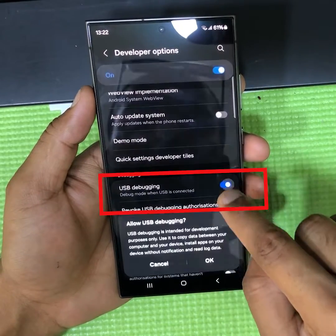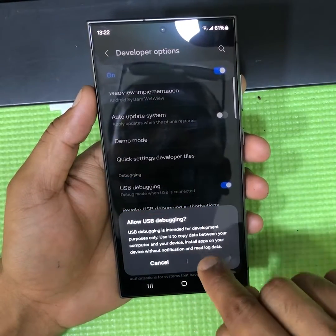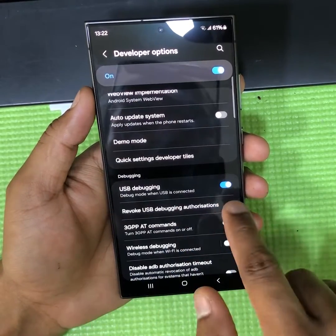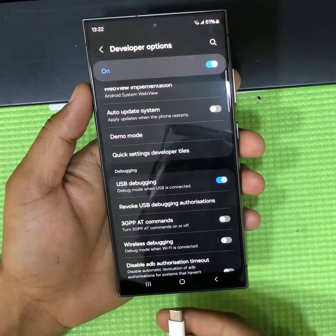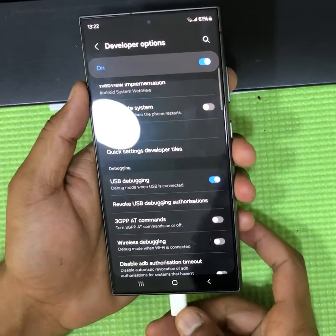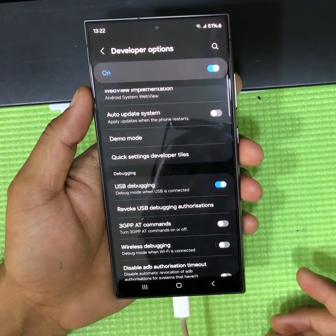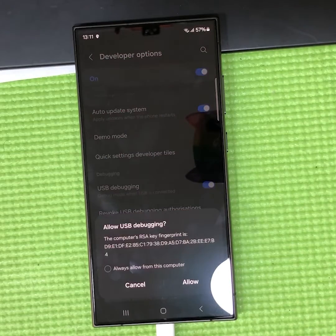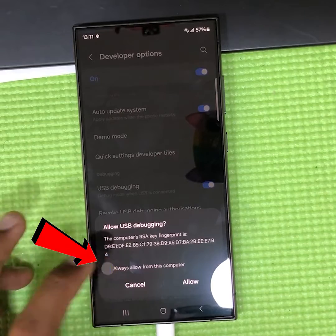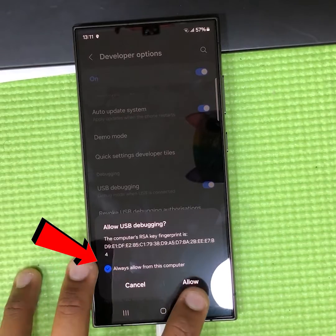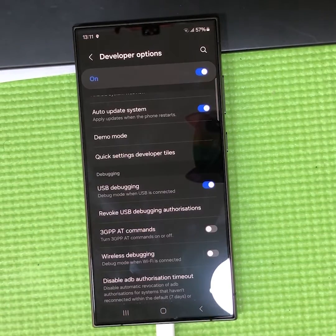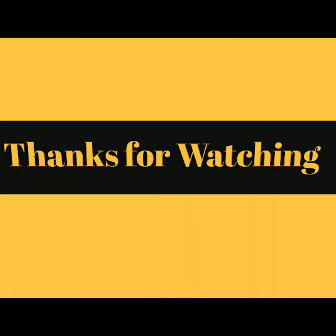Now just enable USB Debugging and connect with your computer. Don't forget to check the box here and allow the computer. Thanks for watching my videos.